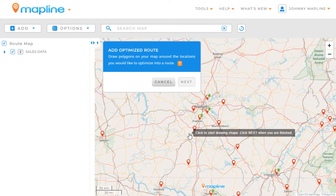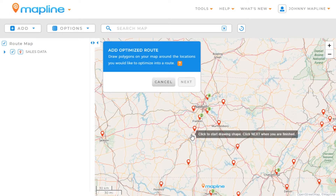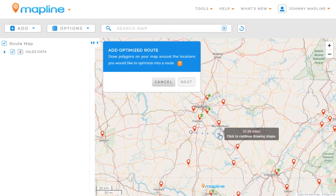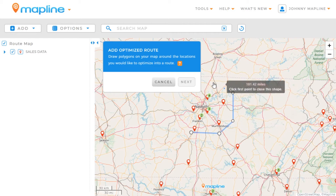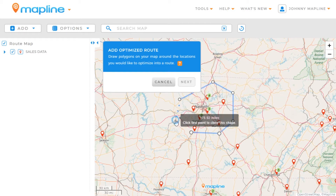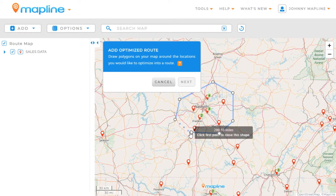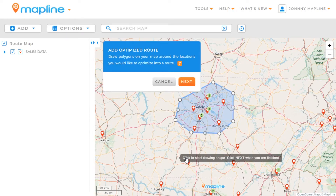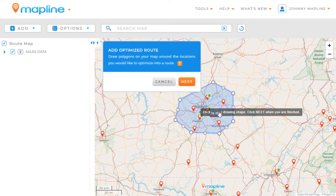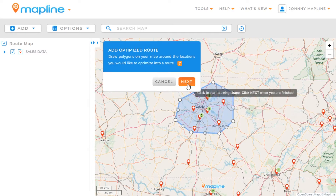The first step is to include all the pins that I want to be part of the route. I'm just going to click to draw a shape around each of them, and then I click on the first point to close that shape. Here are all the pins that I want included, so then I'm going to click Next.